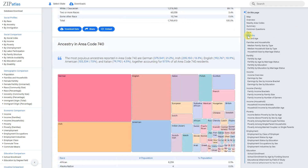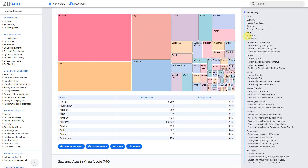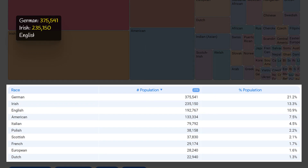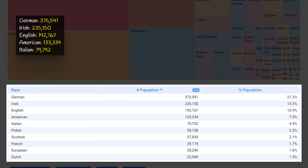Area code 740 in Ohio has a diverse population with strong representation of German, Irish, and English ancestries, making up the top three most populous ancestries. Together these three ancestries account for just under half of the total population, with German being the most dominant at over 20 percent. American ancestry is also significant at 7.5 percent, and Italian ancestry rounds out the top five at 4.5 percent, reflecting a rich cultural heritage among residents.